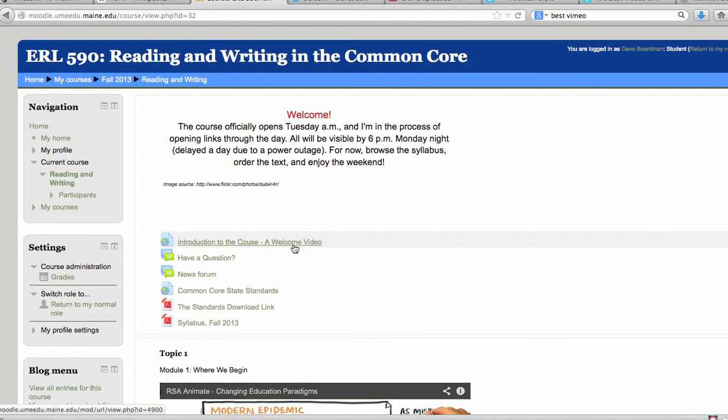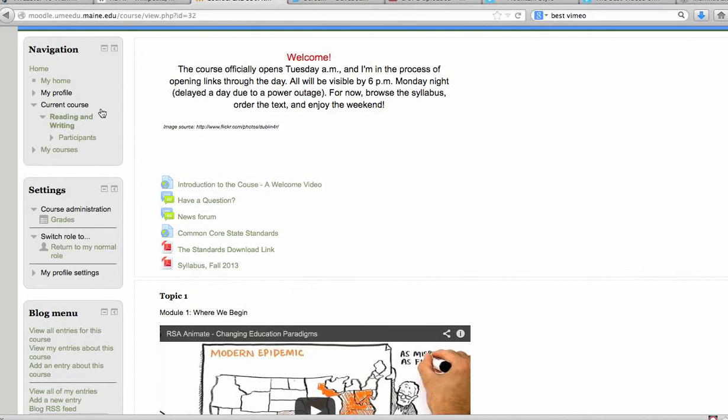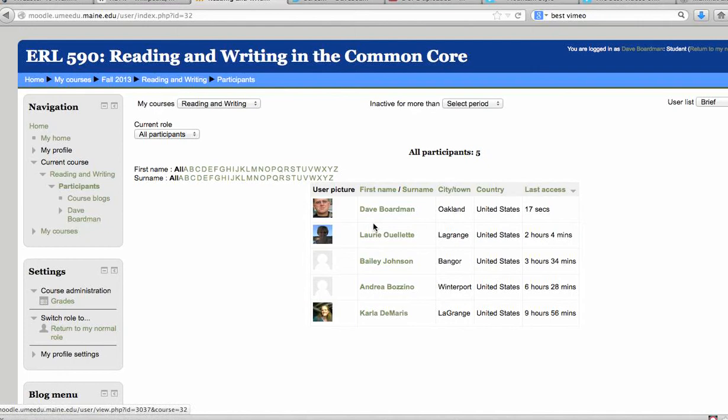You'll notice that there is a link for participants here. And it will show your name as well as other people in the course. And this is a great way to get to know people. It also gives me as the instructor a bit of an idea of who's in the course and how long they've been on there.